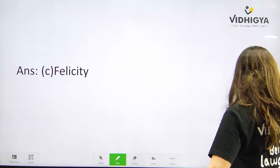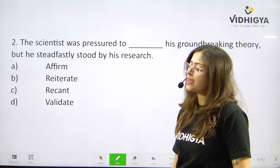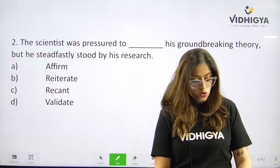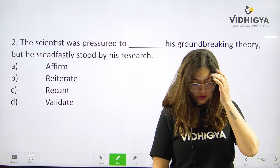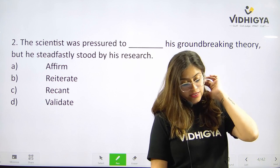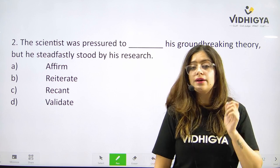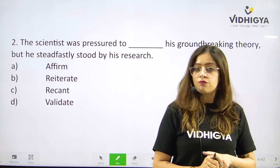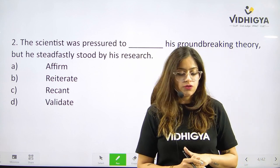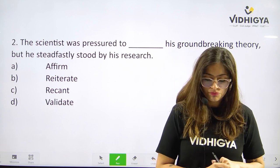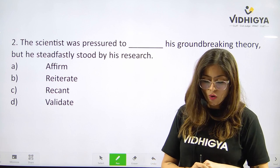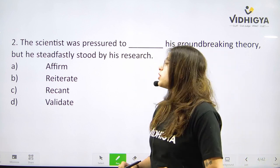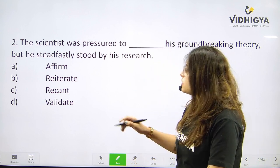Let's move to question number two. The scientist was pressured to ___ his groundbreaking theory, but he steadfastly stood by his research. Your options are A. Affirm, B. Reiterate, C. Recant, or is it D. Validate? The correct answer here is C. Recant.